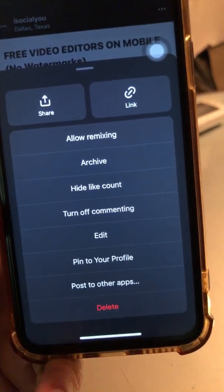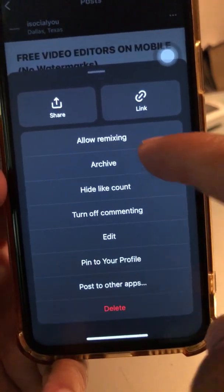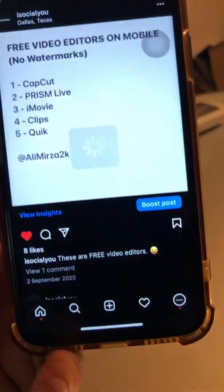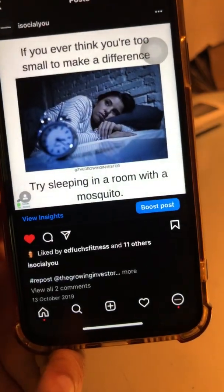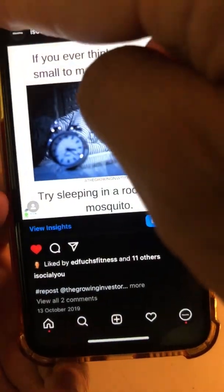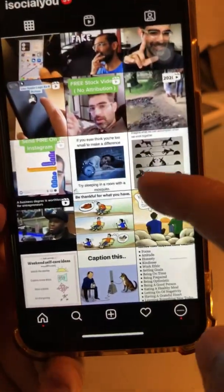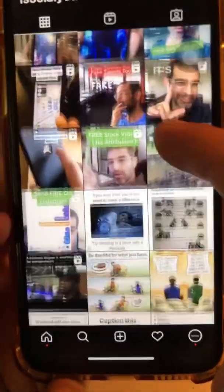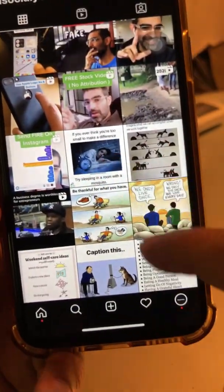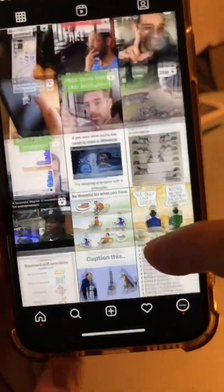Let me show you how. Click on archive, and you'll notice it's gone from my profile. If I go to my Instagram profile, look — that post is gone.